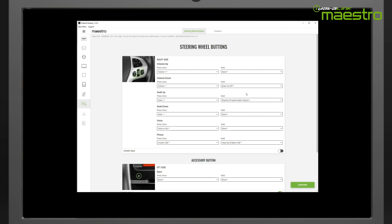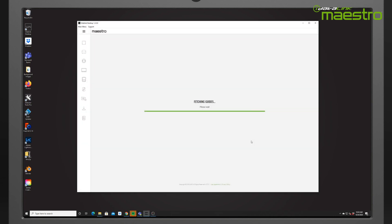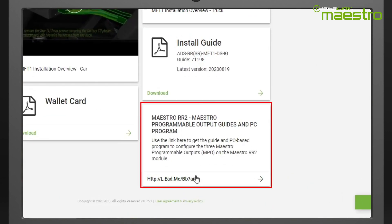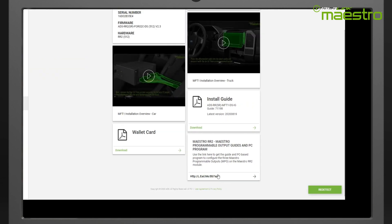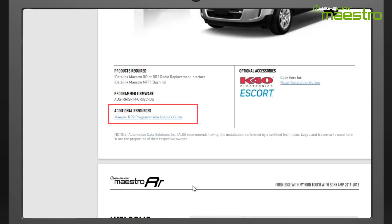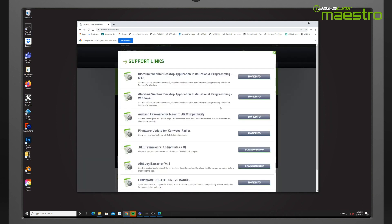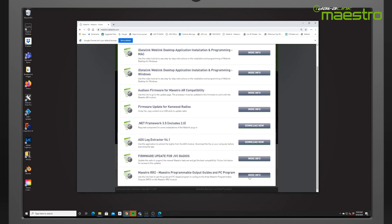Next, you need to download the MPO loader from one of three places. The MPO loader is a MS Windows-based utility that will configure the outputs. You can download it at the end of Weblink flashing from the link at the bottom of the page. You can also find this same link on the first page of the install guide for your vehicle. It is also available at www.idatalinkmestro.com — from the home page, go to the support tab and click on the supports link, where you will see a link for the Maestro RR2 programmable output guides and PC program.